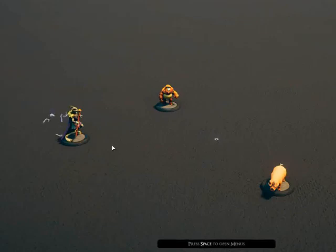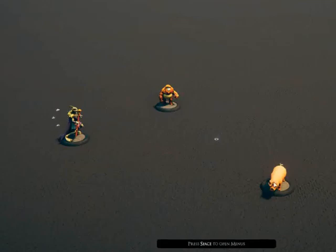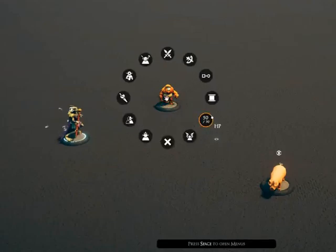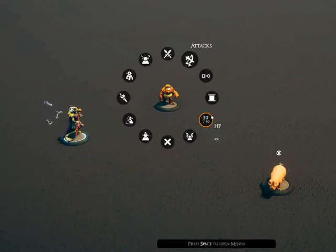In our scenario here we have a sorcerer that has gotten into a fight with a gorilla over a pig. We're going to select the sorcerer as the attacking creature, then right click on the gorilla and select the new attacks menu selection.